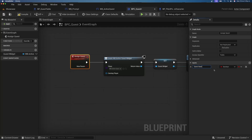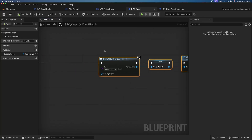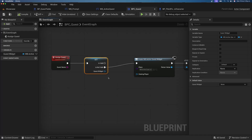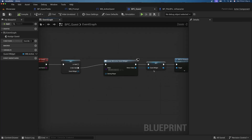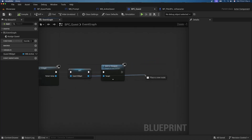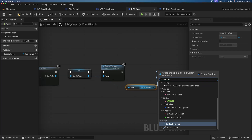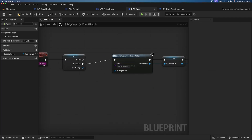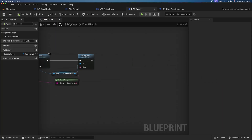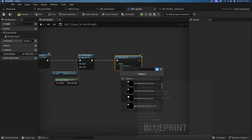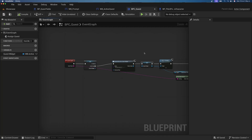Add a String parameter to the Assign Quest event for the quest name. Use a Validate node — if the widget is not valid, proceed to create and show it. Get the QuestNameText reference and call Set Text, passing in the received string parameter. Optionally play a 2D sound like a simple pickup sound to give feedback when a quest is assigned.